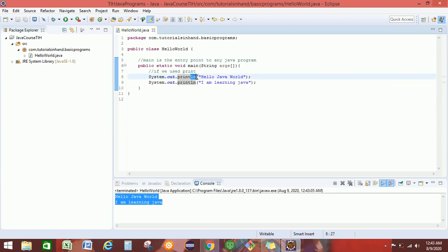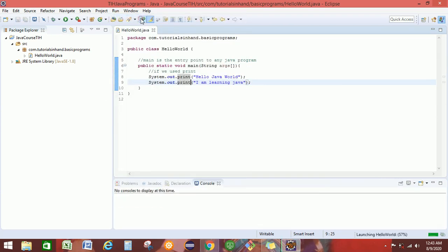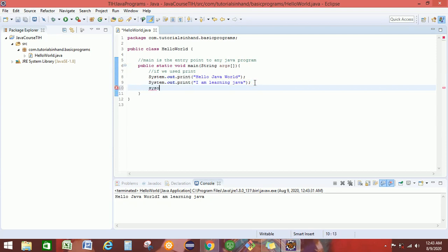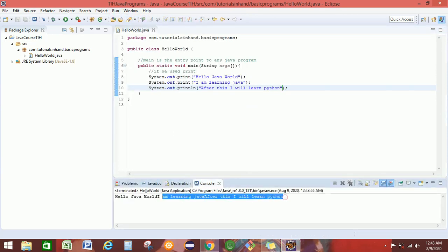When you use ln, you are giving the instruction to print the following statement on the next line. If you use just system.out.print, we will get each and everything written on the same line. Now if we add another statement — say, after this I will learn Python — save it and execute it. You will see each and every statement getting printed on the same line, one following the other.